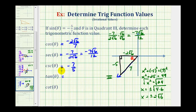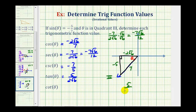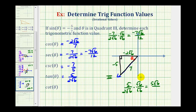For the tangent of theta, this will be the ratio of the opposite side to the adjacent side, which would be negative five divided by negative two square root six. Since a negative divided by a negative is positive, we have five divided by two square root six. Rationalizing the denominator by multiplying by square root six over square root six gives us five square root six over twelve.